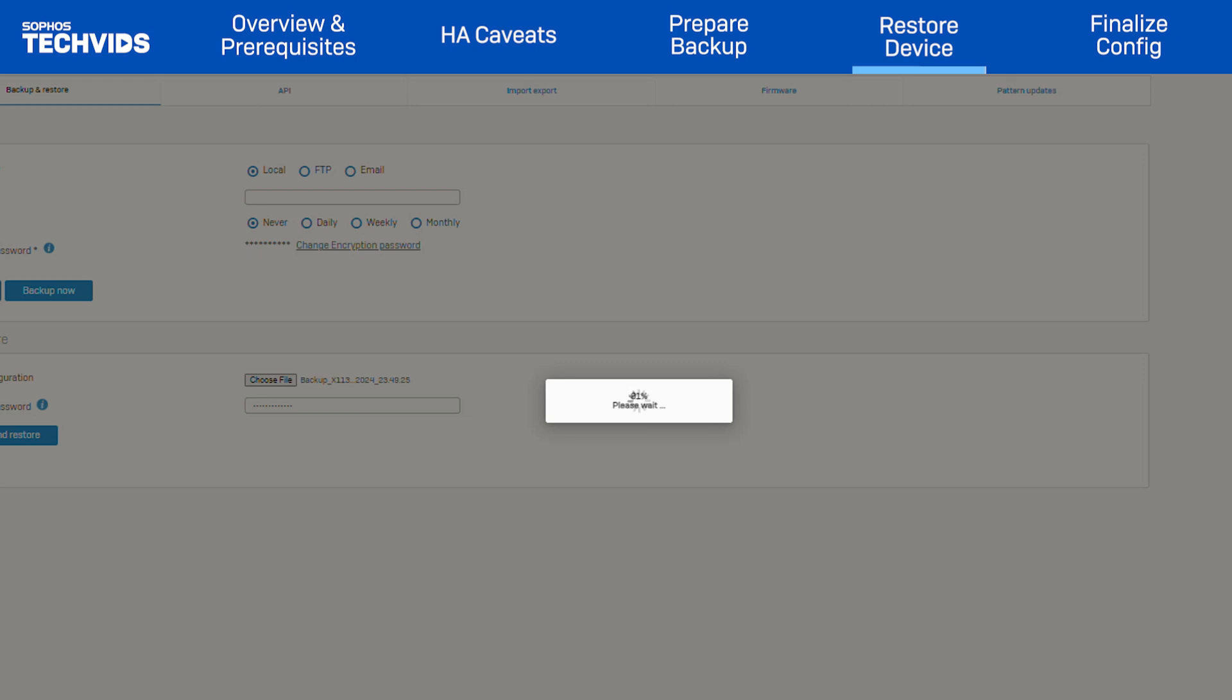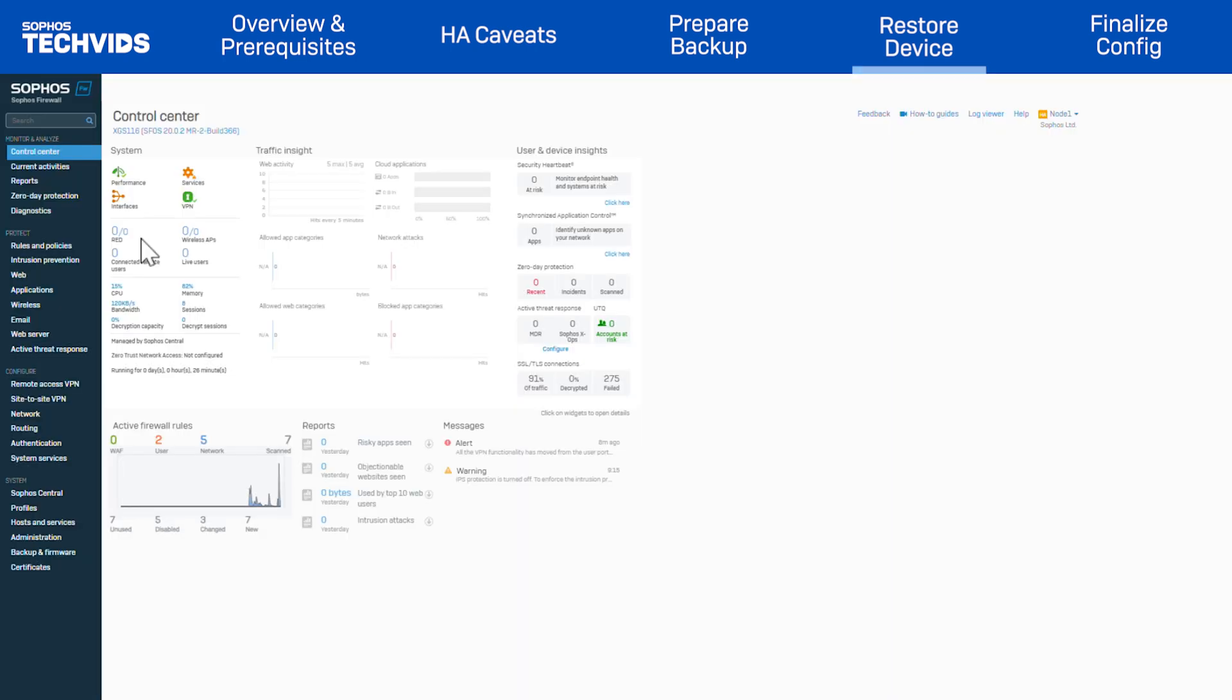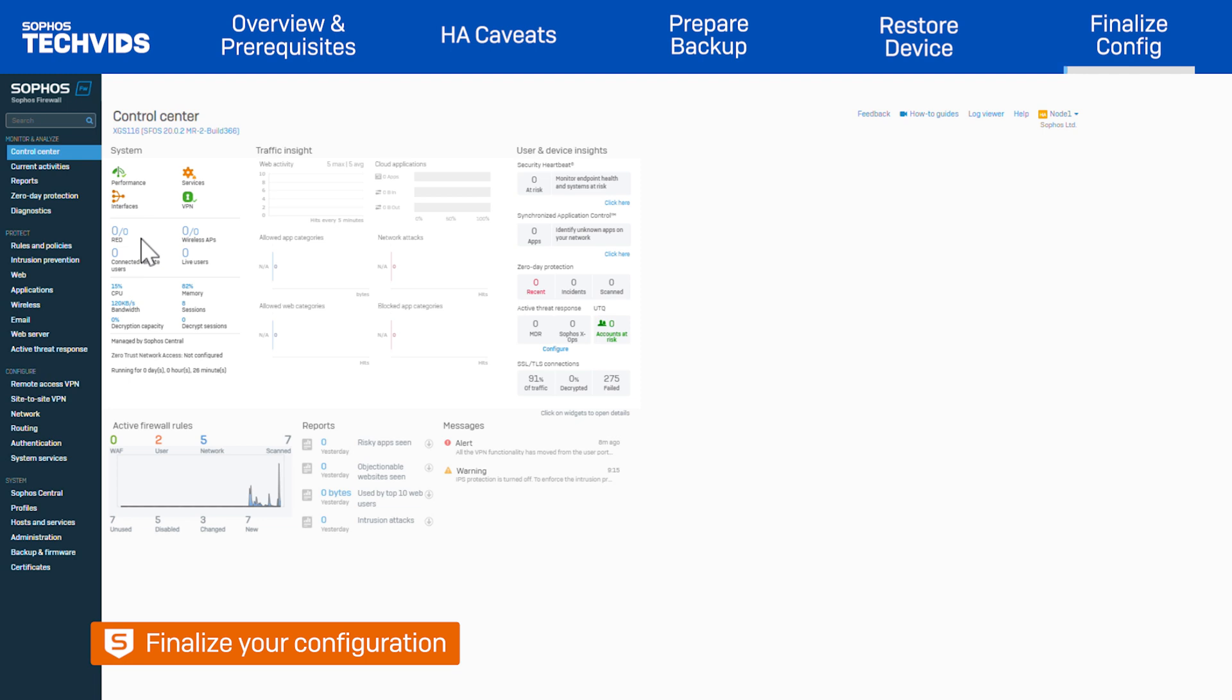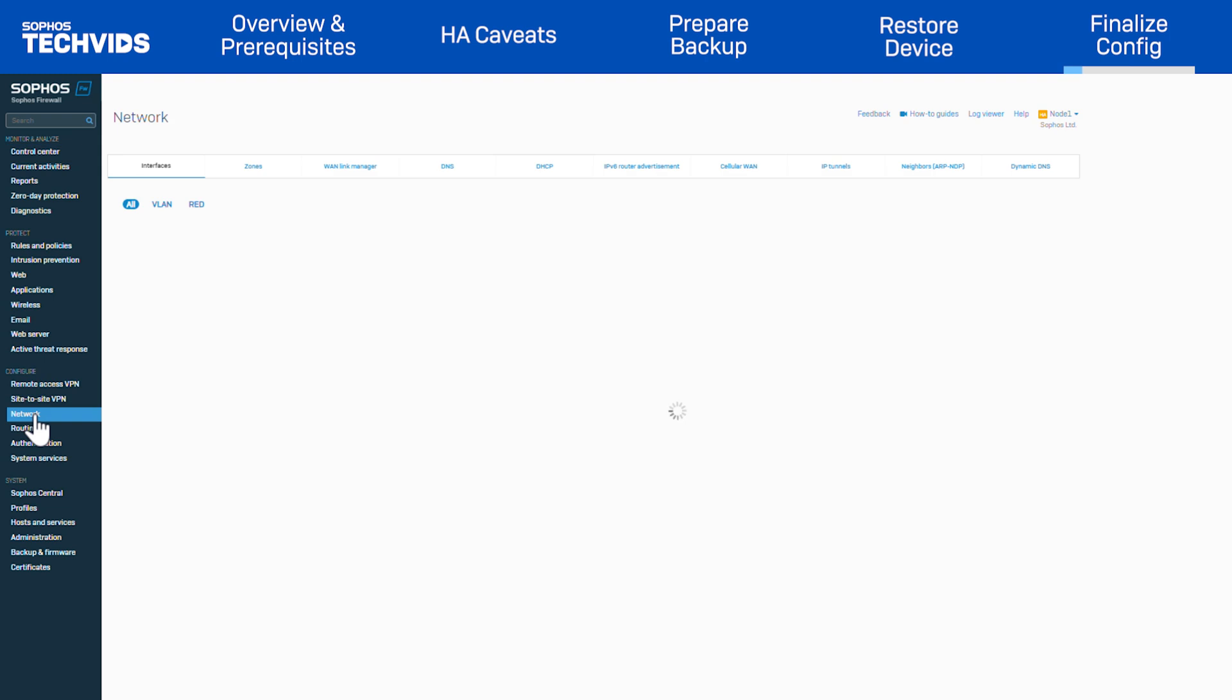And once complete, the device will reboot. With the device up and running again, you can now finalize your configuration. Navigate to Network to view the restored configuration.